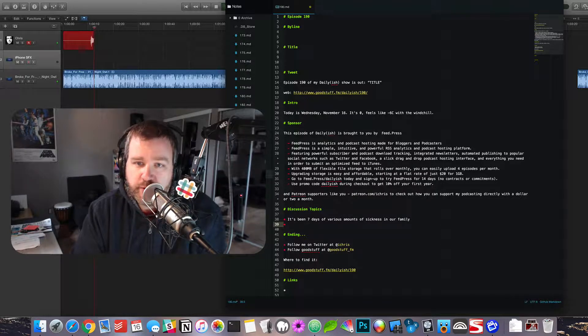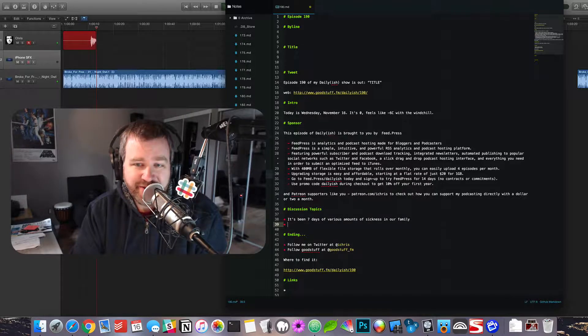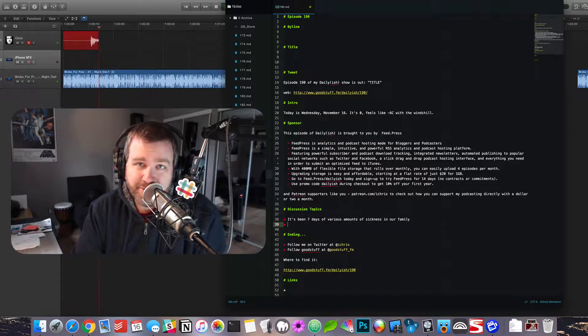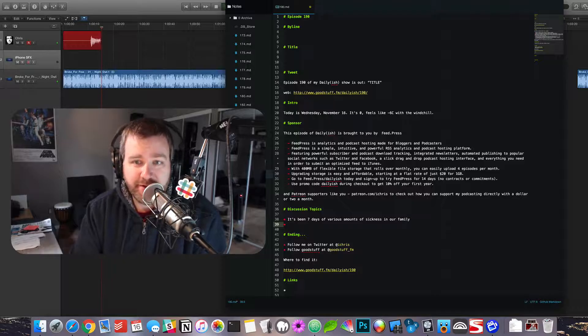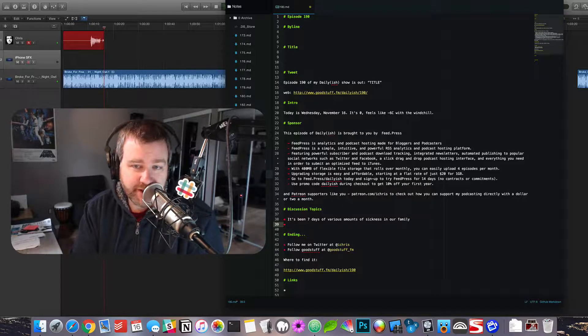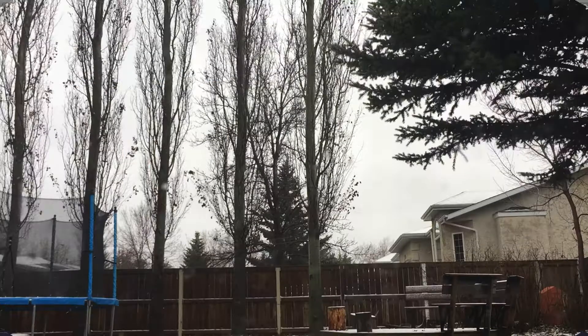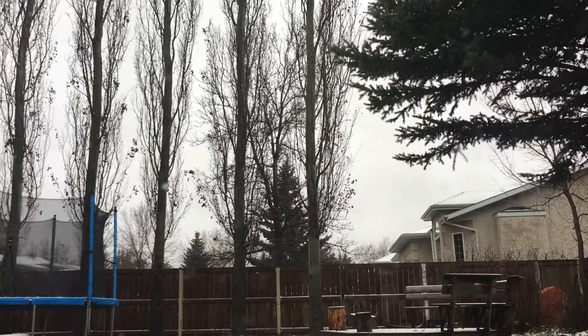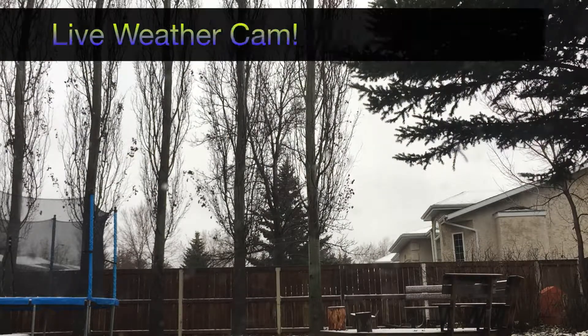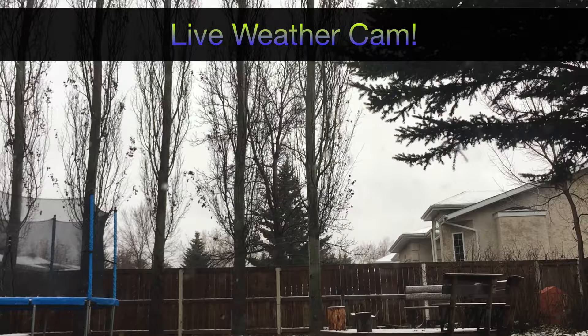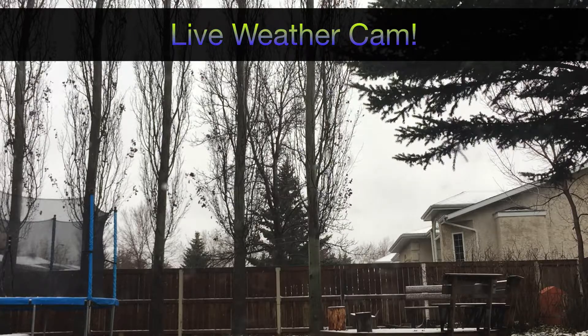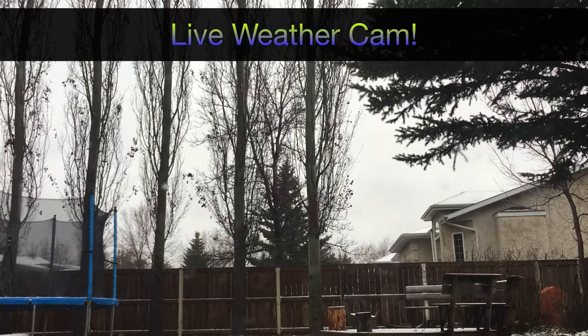Hello, welcome to a Daily(ish) for Wednesday, November 16th. It's currently zero degrees, feels like minus six with the wind chill. This is not a weather podcast, this is not a daily podcast, this is very much an ish podcast.